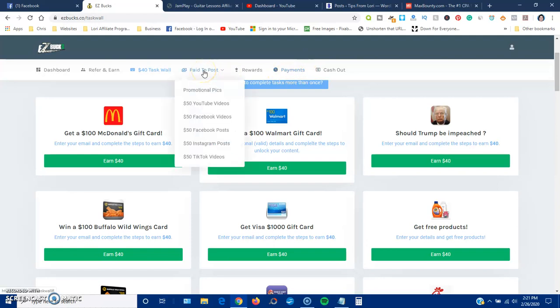Here's some... they'll pay you $50 to post videos on YouTube, Facebook, Instagram, TikTok. They give you a script. They tell you to basically go out and lie to people, telling them how great this site is and that you've been paid and blah blah blah. People do not get paid from these sites.